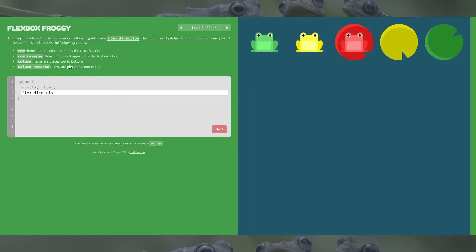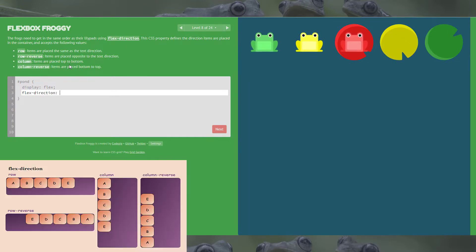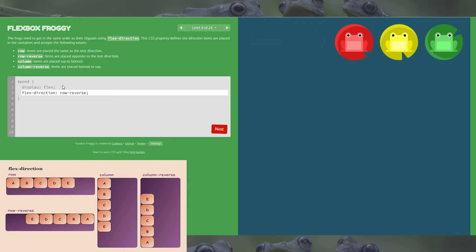If we pull up a visualization again, you can see if you compare the ABC there to the green, yellow and red, it's pretty straightforward. It's going to flip it the opposite direction and in the opposite corner, and that's exactly what we want. So row-reverse, and that's all done.